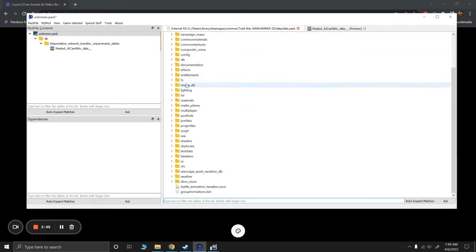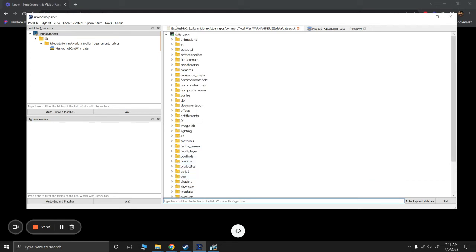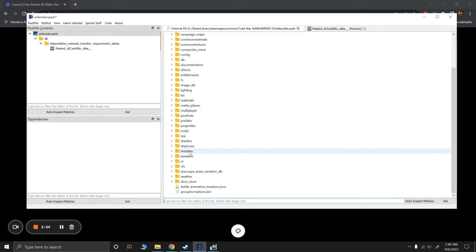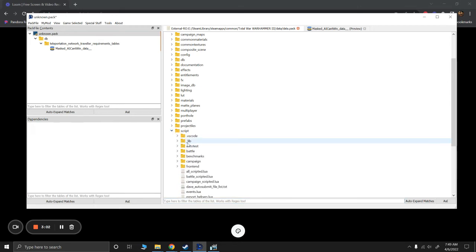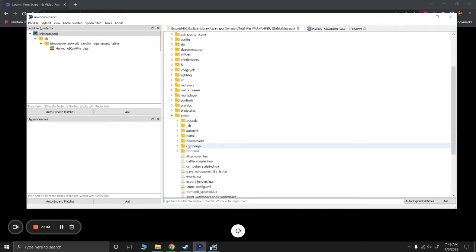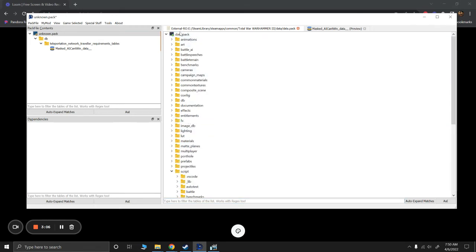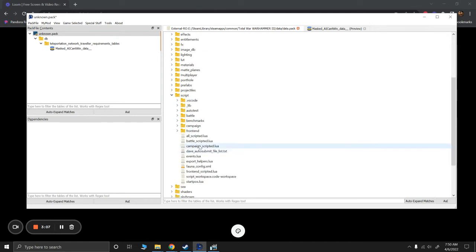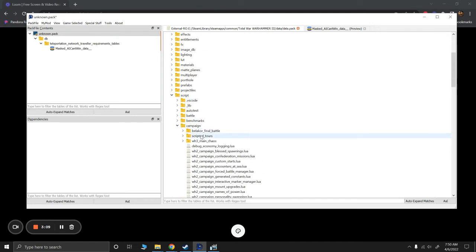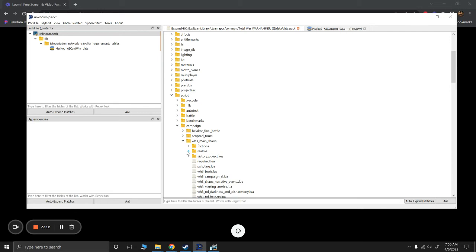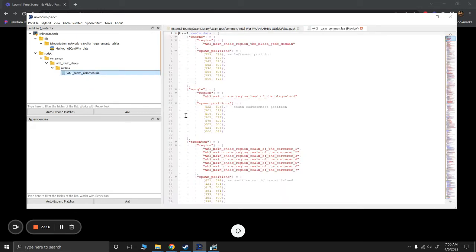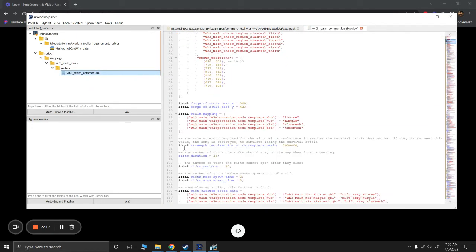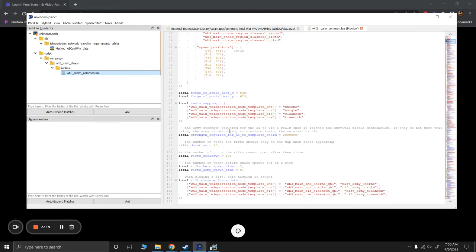Now I'm going to change the script. Now if you've already watched another video of mine where before the modding tools were released, I already made this change. But now that modding tools are released, it's a lot easier. So I might as well walk you through that as well so you don't have to watch it if you don't want. Okay. So we're going to go to script. It's again still in my data.pack. It's in script, Campaign, Main chaos, Realms, Realm common. And what I'm going to do is I'm going to go down to about 90s or so right here.